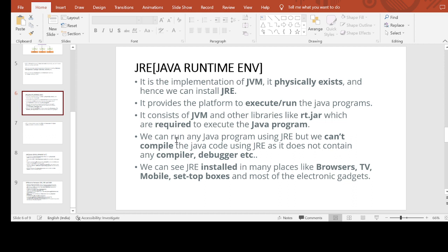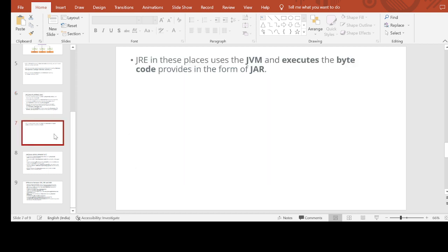We can run any Java program using JRE, but we cannot compile Java code using JRE as it does not contain any compiler, debugger, etc. JRE can be found installed in many places like browsers, TVs, mobile set-top boxes, and most electronic gadgets. In these places, JRE uses the JVM and executes bytecode provided in the form of a JAR file.